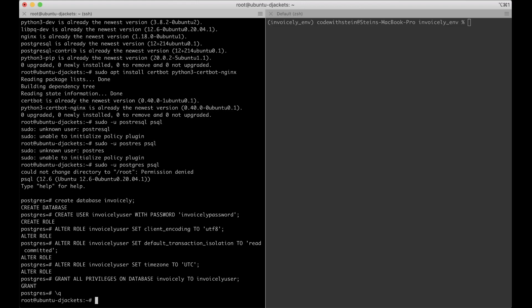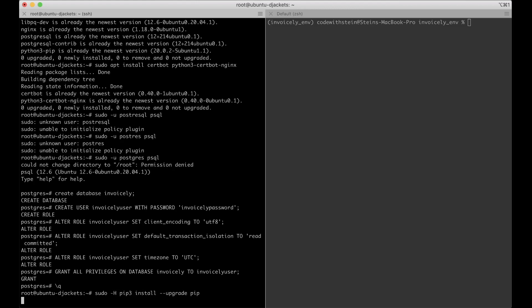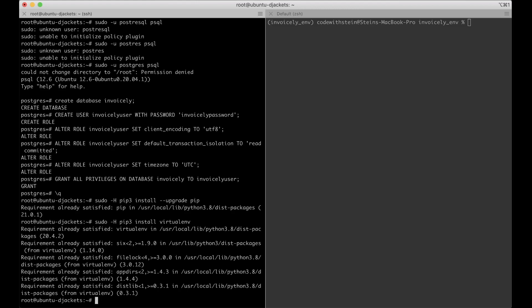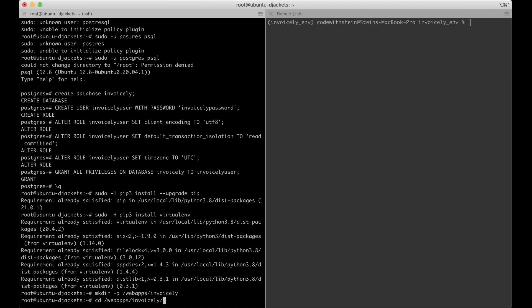Next I want to upgrade pip by running sudo -H pip3 install --upgrade pip so we have the newest version. Then install virtualenv with sudo -H pip3 install virtualenv. Then I create a folder for the invoicely project using mkdir -p /webapps/invoicely and go into it.